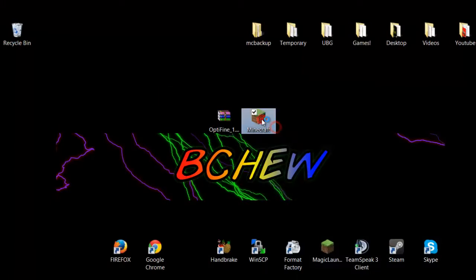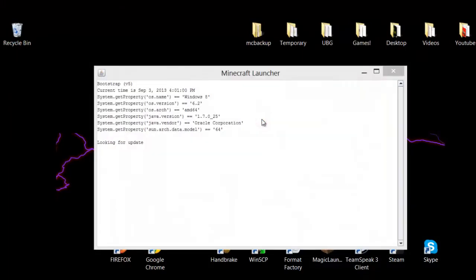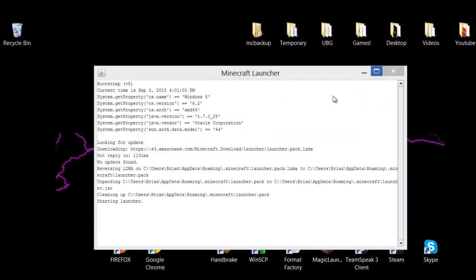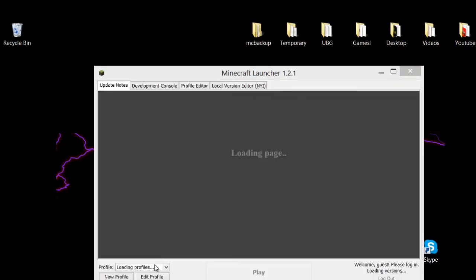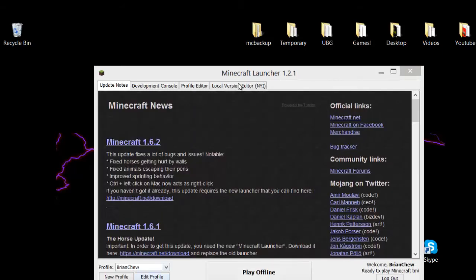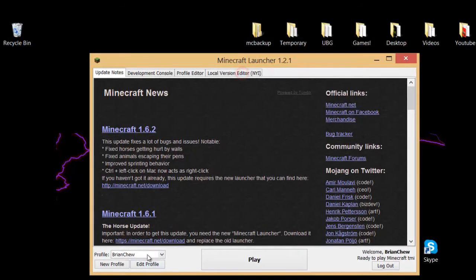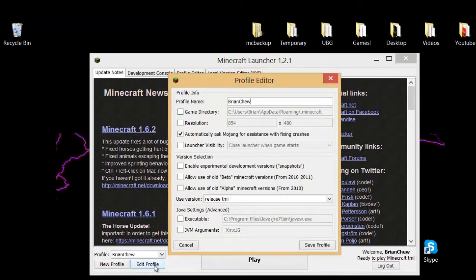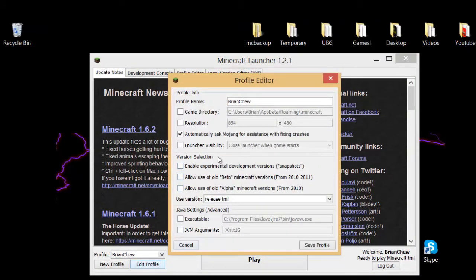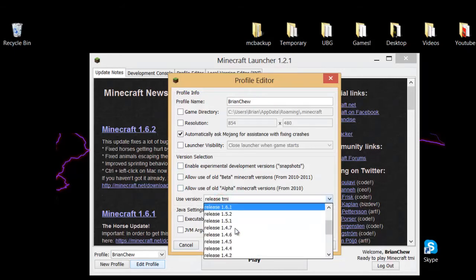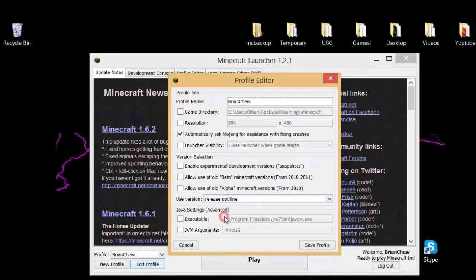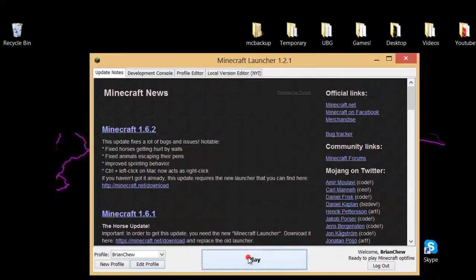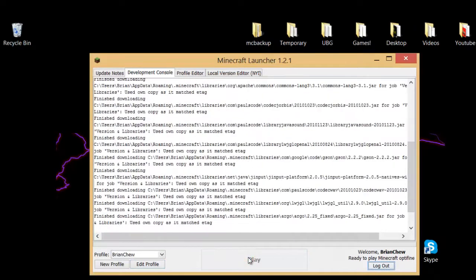So just now, if you open up Minecraft, this part is pretty much important, so I want you guys to listen. There will be on the bottom left, there will be edit profile. What you're going to do is click on that, and then version select section, you want to find use version Optifine. There you go, Optifine. So save profile, play, and boom.